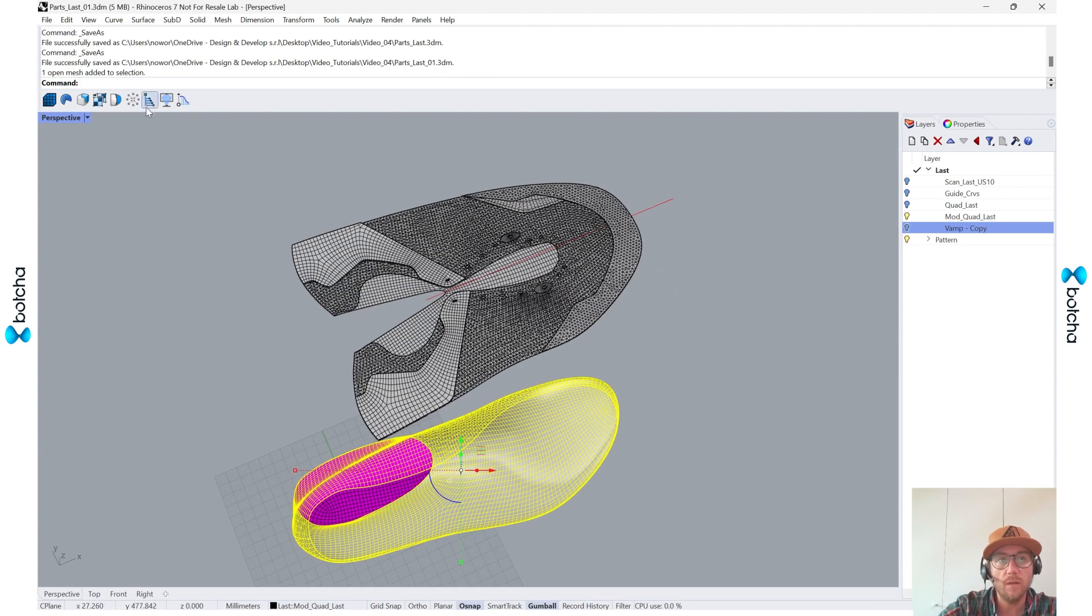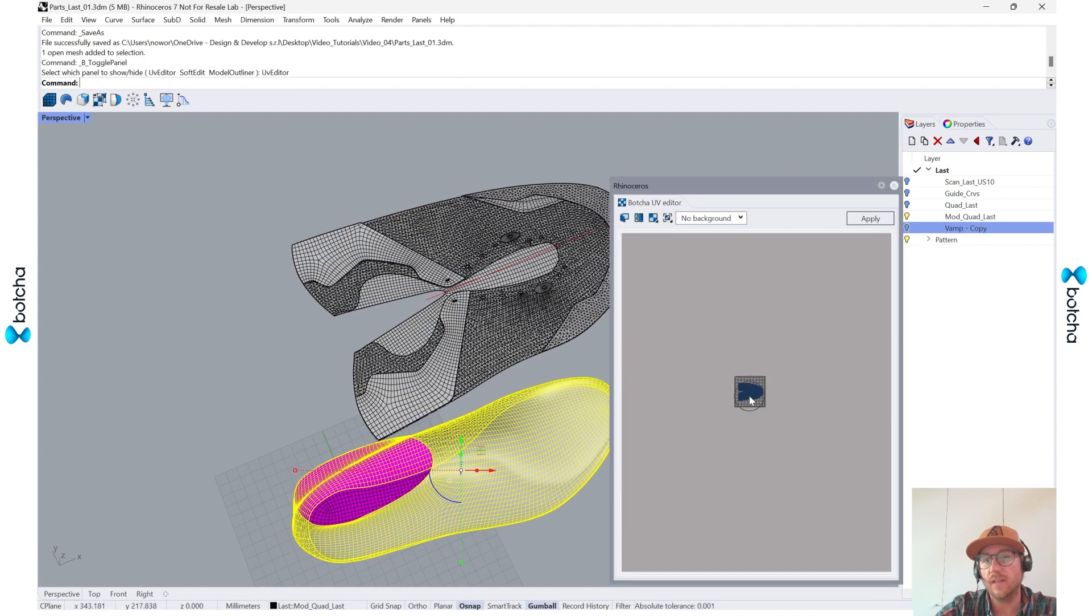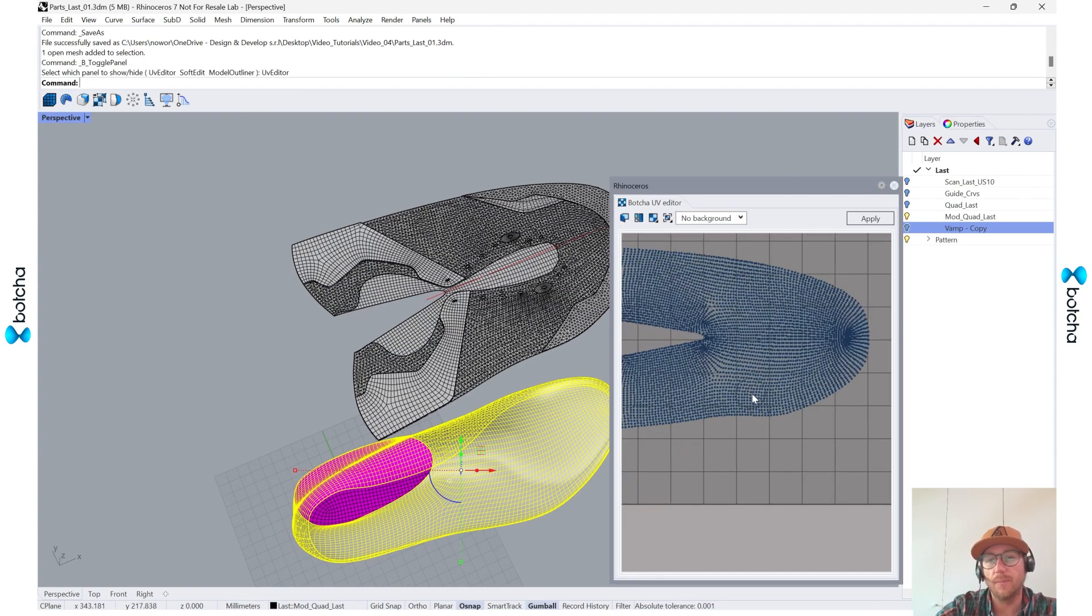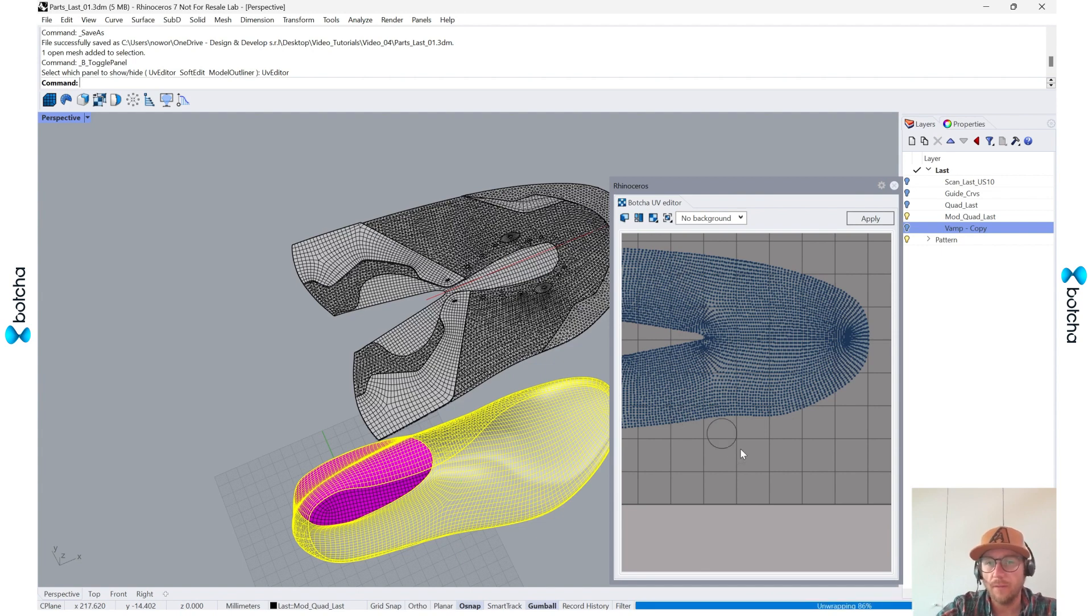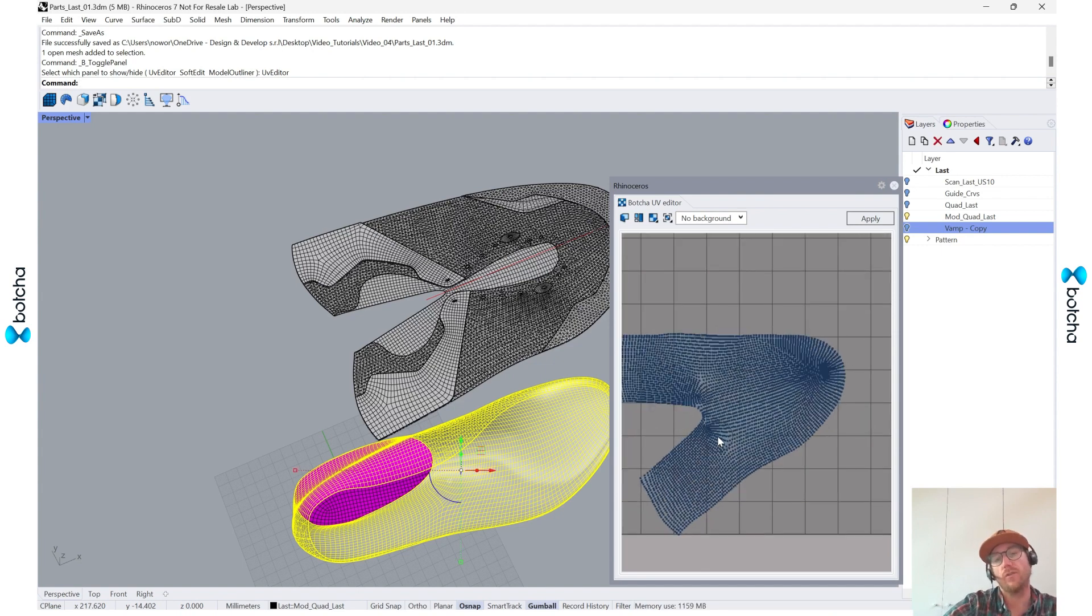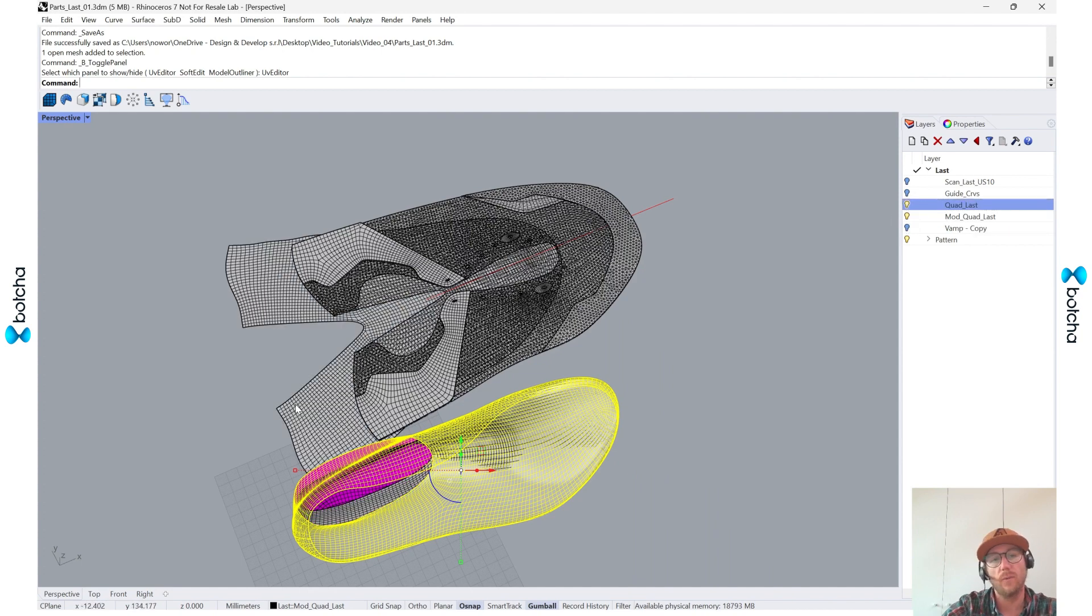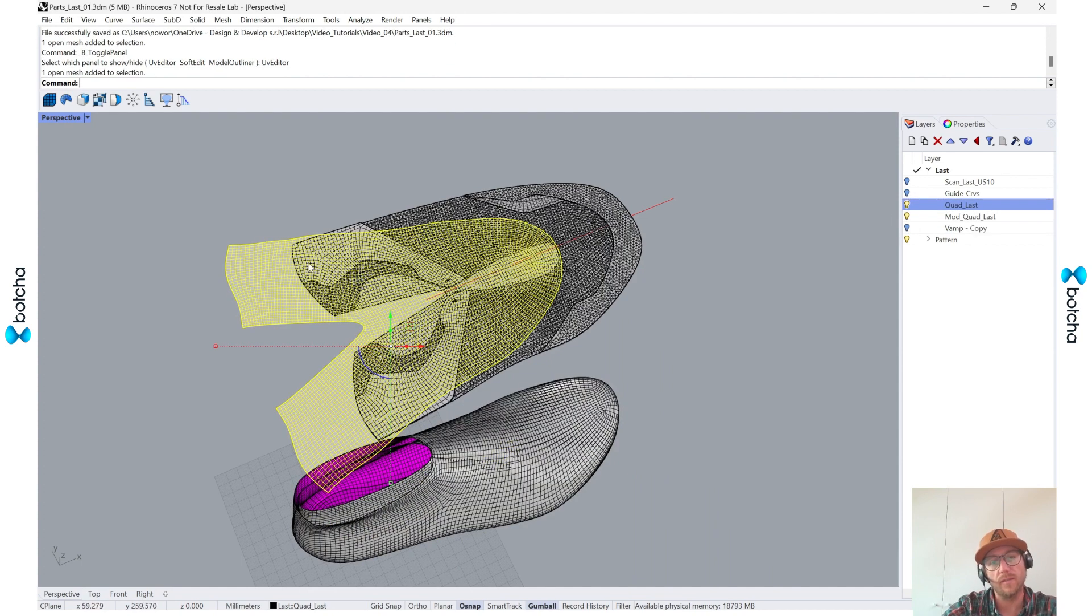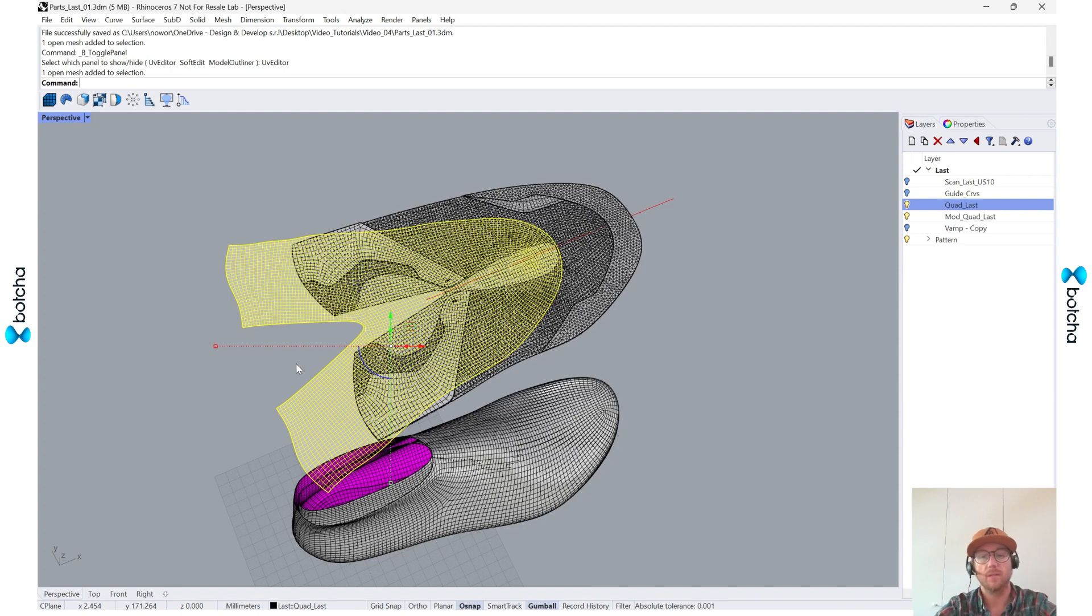We have this one which still has this unwrapped UV. If I unwrap it, it changes its UV, and we saw that with the regular quad last. So once we make these modifications, we want to update some pieces.